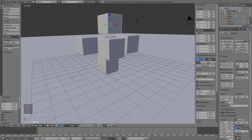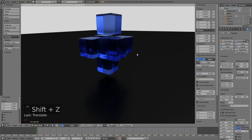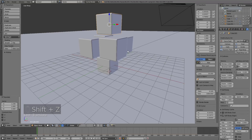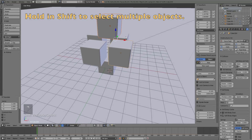Now we have six cubes and we don't need any more for now. Let's see what it looks like in Render View. Before we can render the animation we need to bake it, so hold Shift and select all of the cubes.